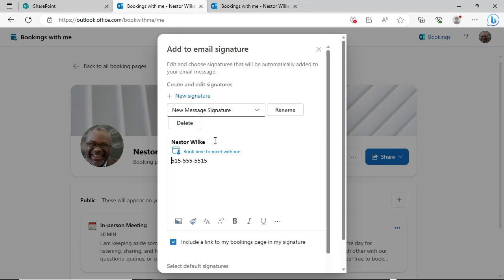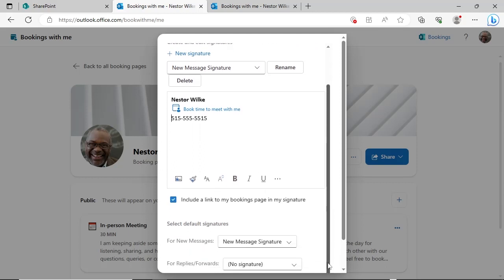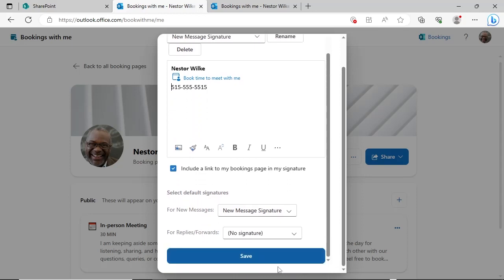The link will not be added to your email signature on the mobile app, only the desktop and web version of Outlook. Click the Save button.